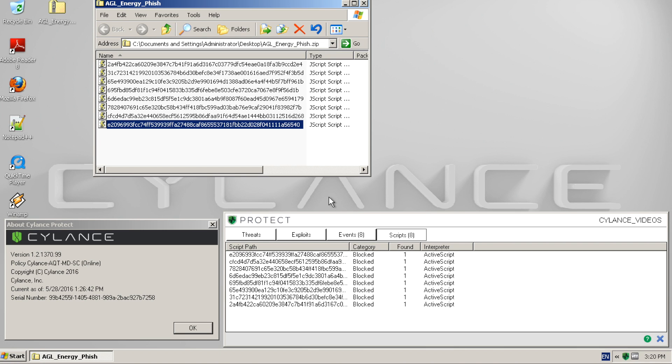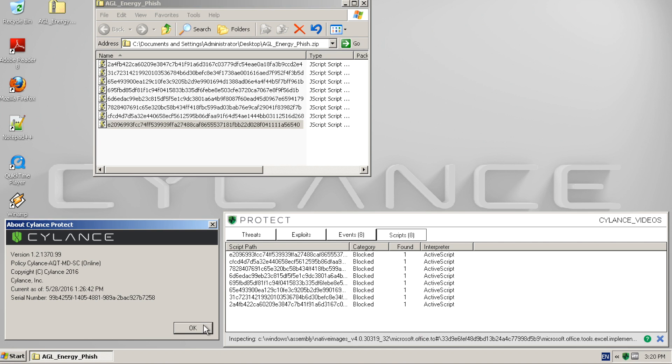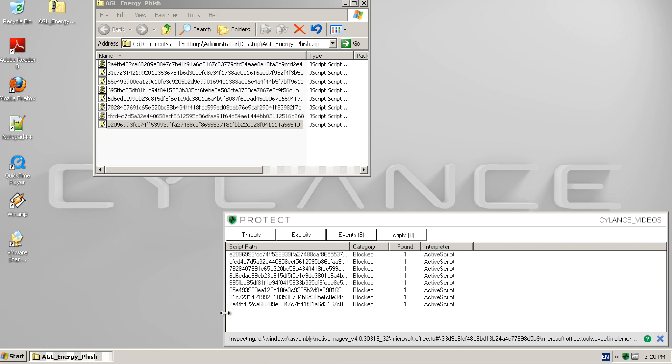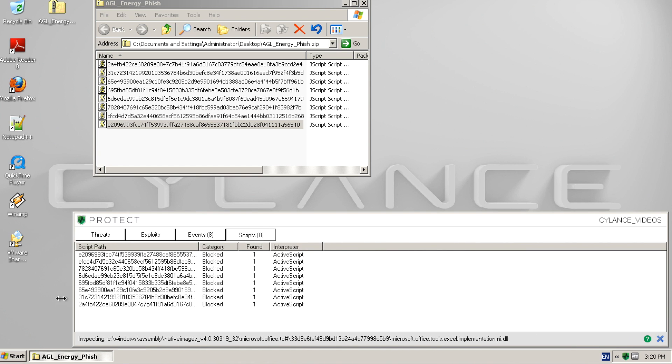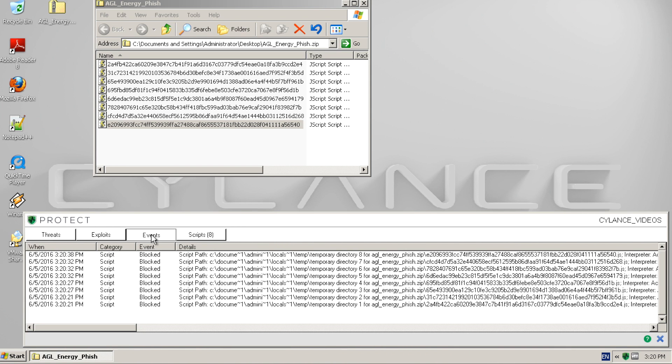Lastly, we review the Events and Threats tabs to verify the files have been detected and the end point protected from the threat.